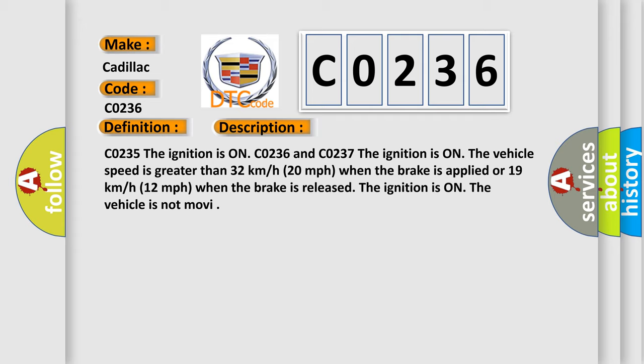CO235, the ignition is on. CO236 and CO237, the ignition is on, the vehicle speed is greater than 32 kilometers per hour, 20 miles per hour when the brake is applied, or 19 kilometers per hour, 12 miles per hour when the brake is released. The ignition is on. The vehicle is not moving.